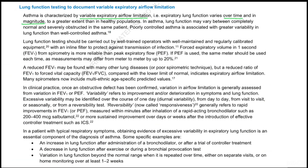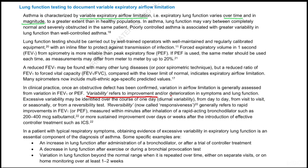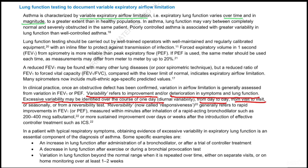Regarding lung function testing to document variable expiratory airflow limitation: asthma is characterized by variable expiratory airflow limitations that vary over time and magnitude. In clinical practice, once an obstructive defect has been confirmed, variation in airflow limitation is generally assessed from variation in FEV1 or PEF. Variability refers to improvement or deterioration in symptoms and lung function, and excessive variability may be identified over one day, day to day, visit to visit, or seasonally.